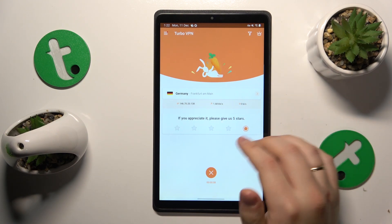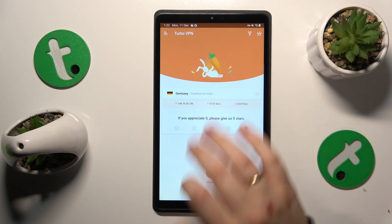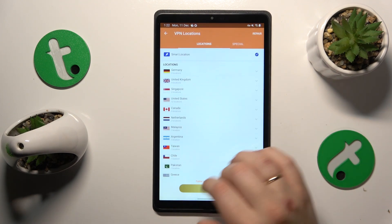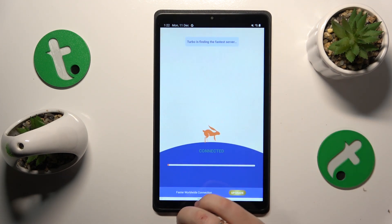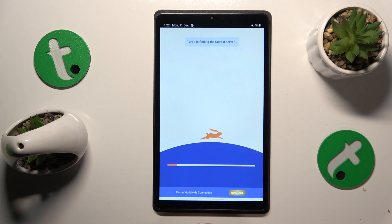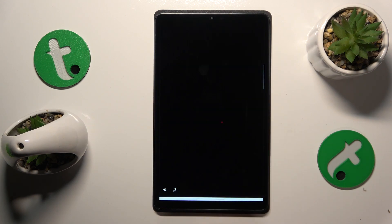While connected, you can switch the server — the location you appear to be in — by opening the VPN locations list and selecting a preferred city, country, or simply put, a server. Within a few seconds you should be reconnected, and it happened successfully.